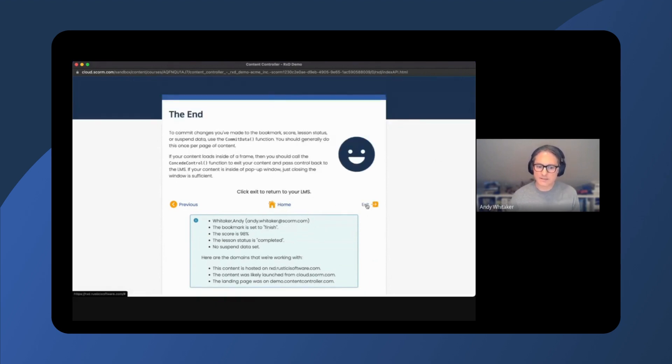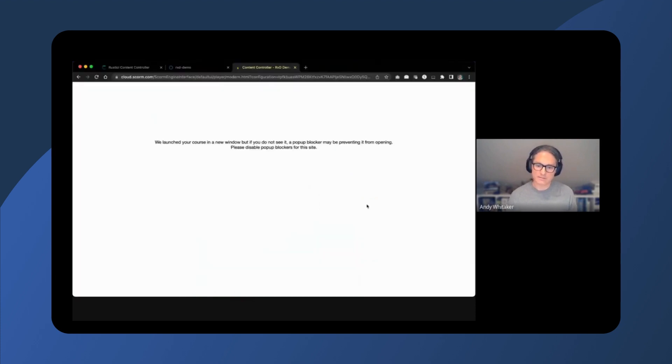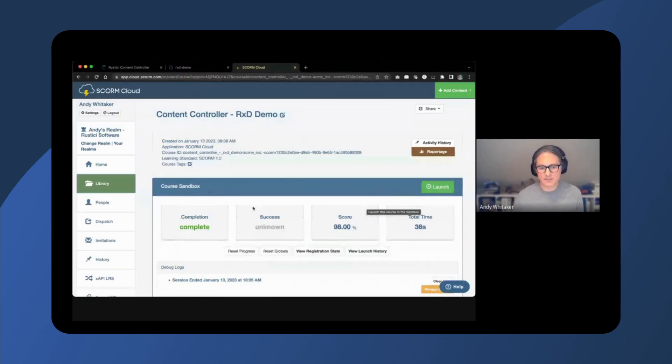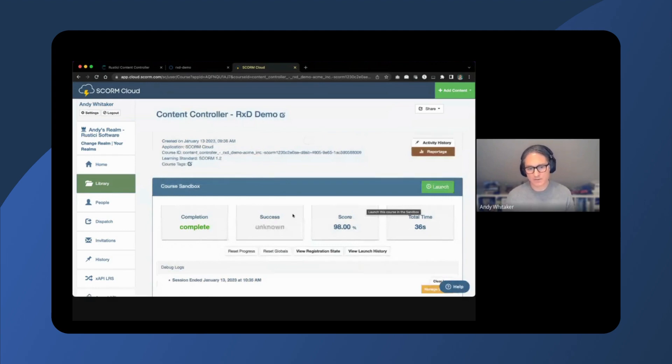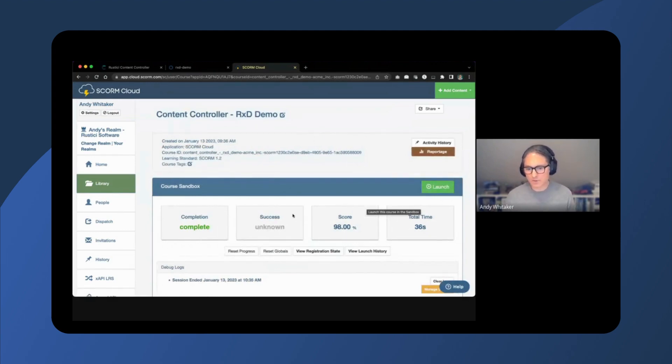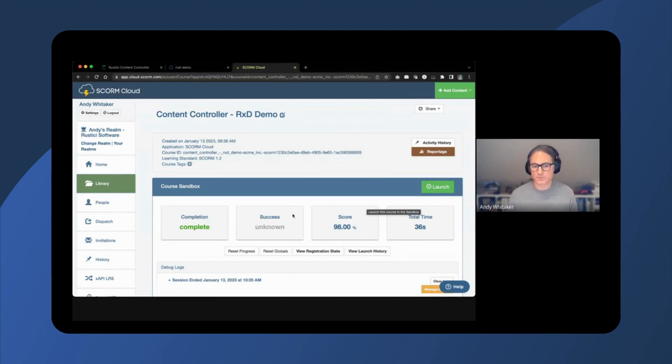Clicking the exit button will automatically return the learner to the LMS. And now we can see data recorded in SCORM Cloud. This data will also be saved in ContentController and will be available via ContentController's built-in reports.